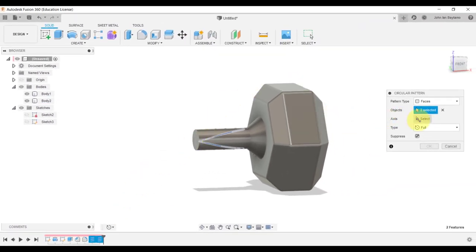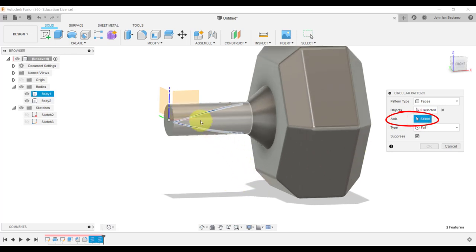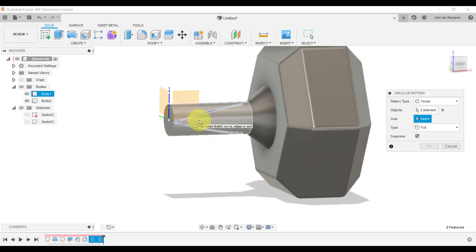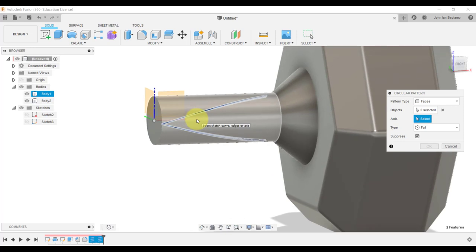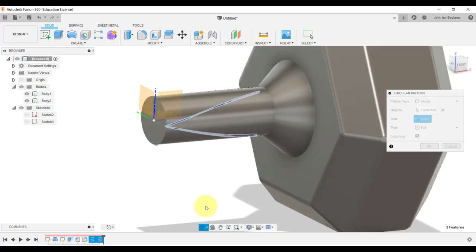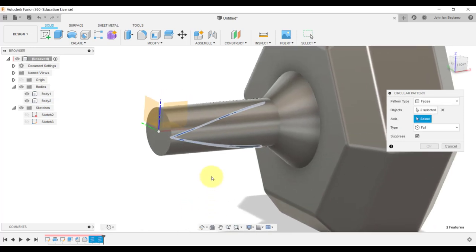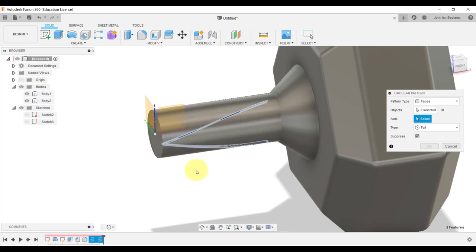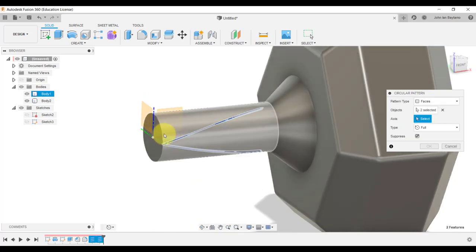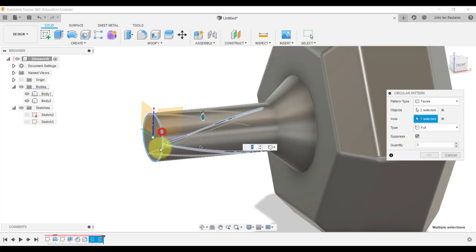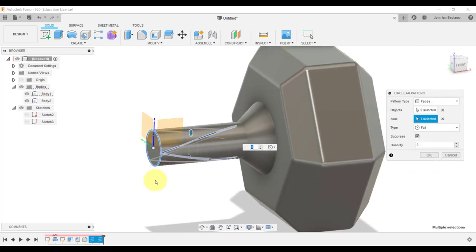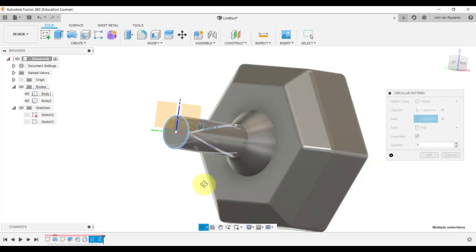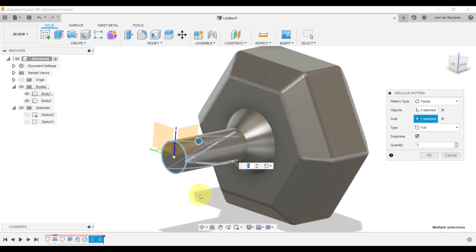Next, we need to select the axis of repetition. You actually have the option to click this x-axis over here, but as you can see it's difficult to do so because the axis is blocked by this cylinder. What we're going to do is select this circle instead. Fusion 360 will be revolving our pattern along this circle.